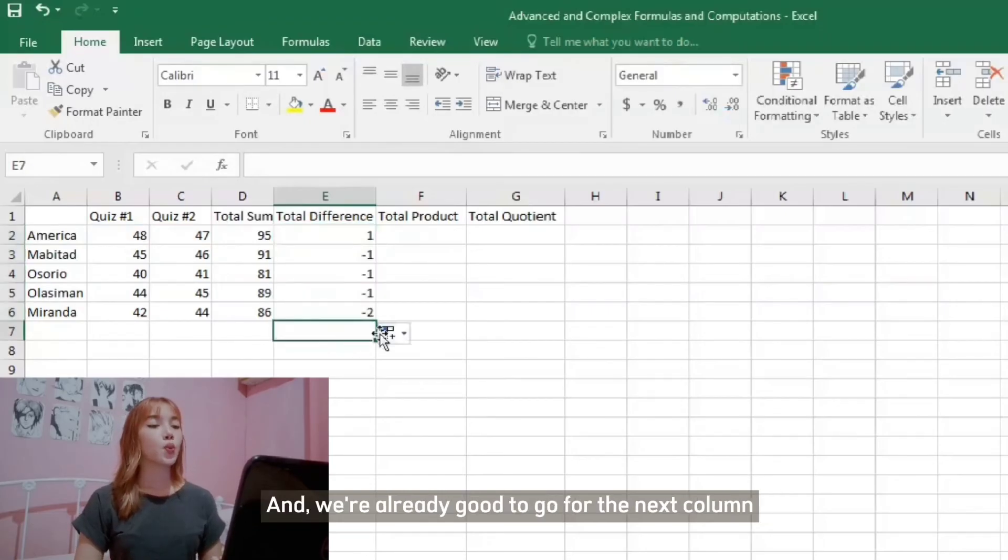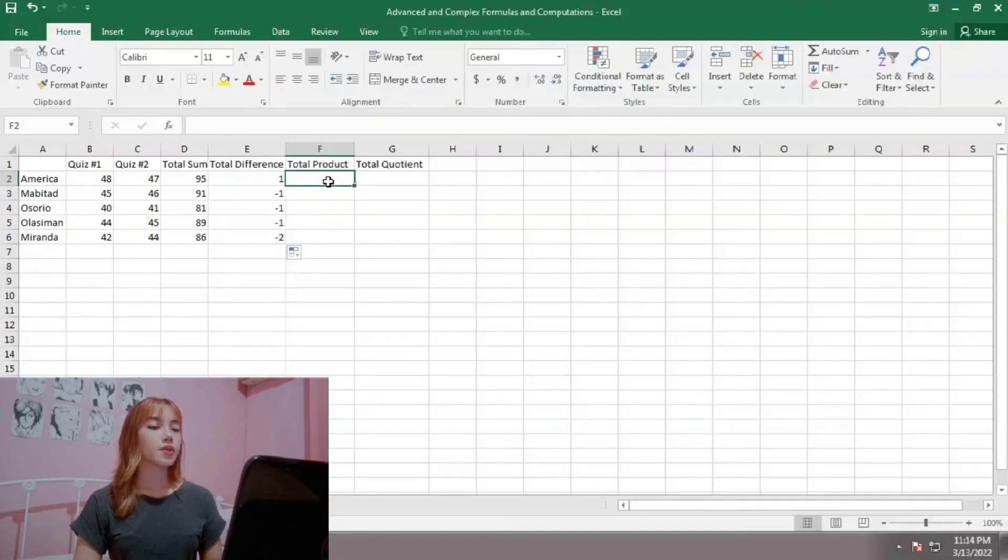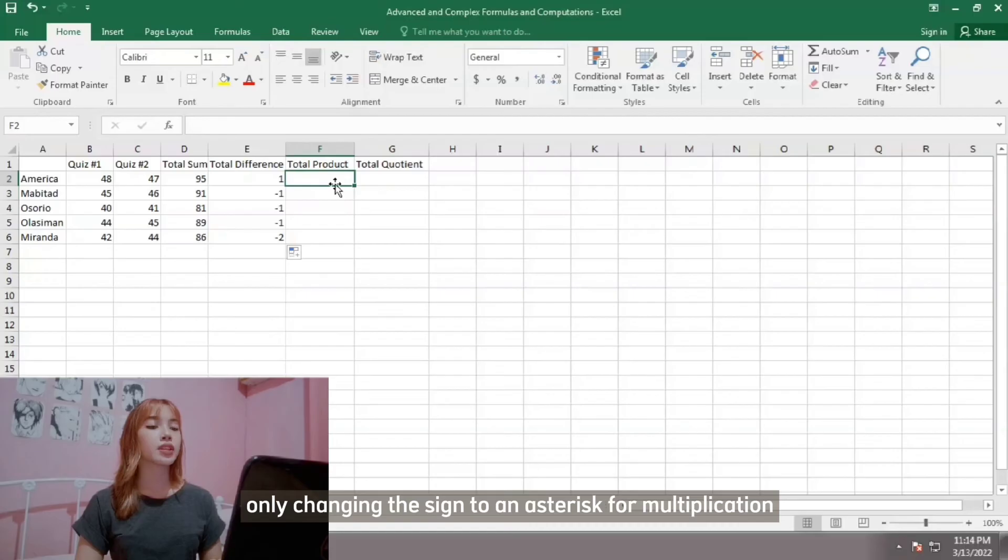And we're already good to go for the next column. We will repeat the same steps for the total product, only changing the sign to an asterisk for multiplication.